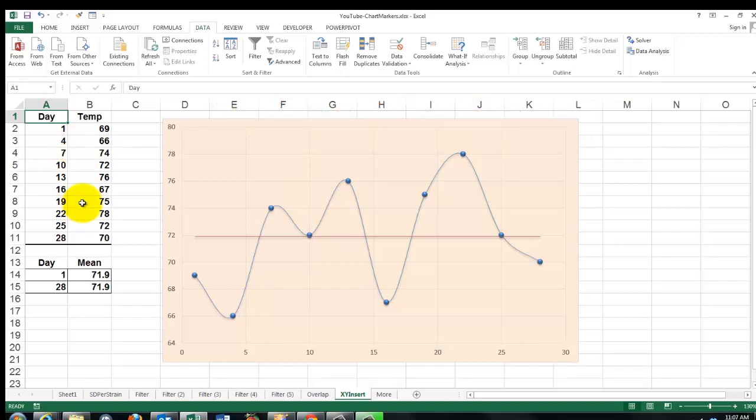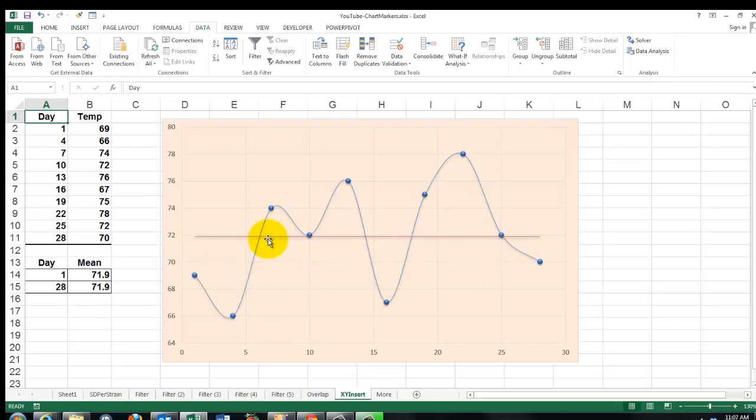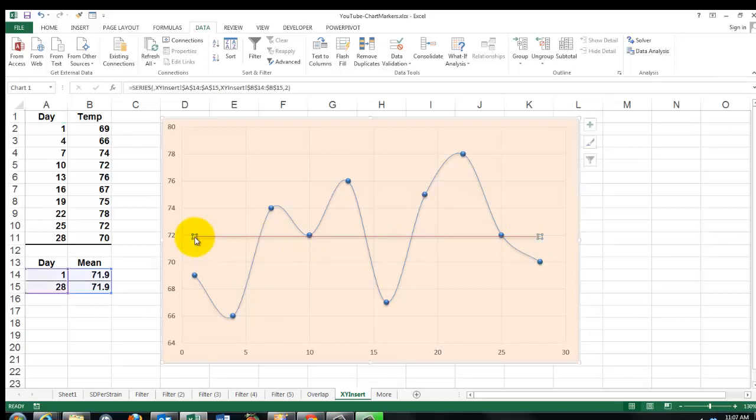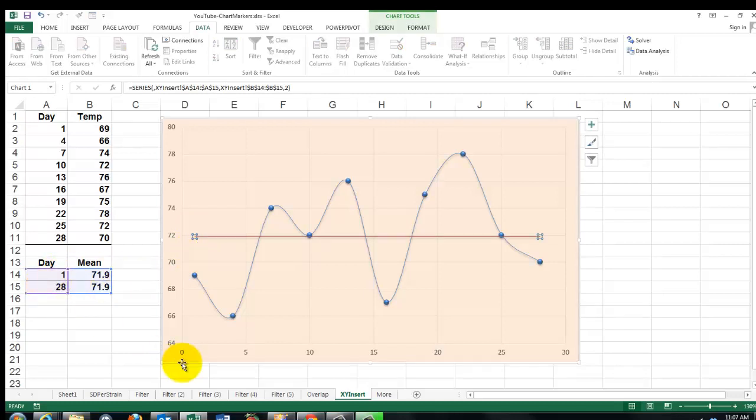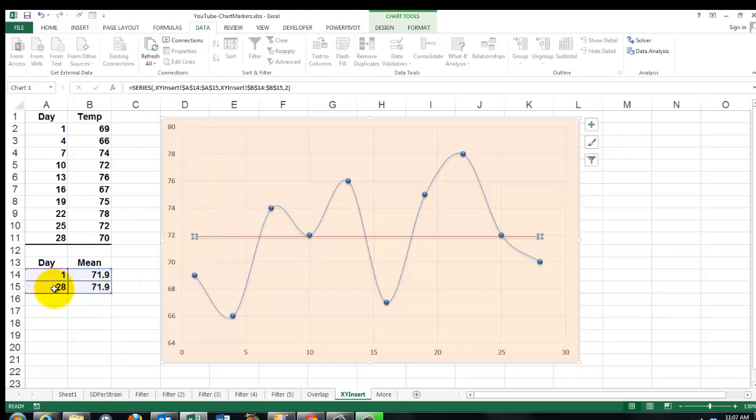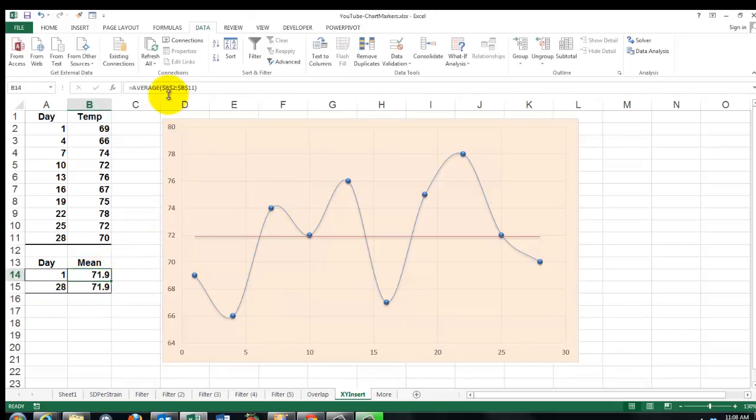But an XY chart does not have categories on the horizontal axis. So I need to put a marker here that puts two coordinates here, from 1 on the x-axis to 71.9 on the y-axis, up to day 28, the last day, and the average again. So here are averages, the average of B2 through B11. And it will put that line nicely there.